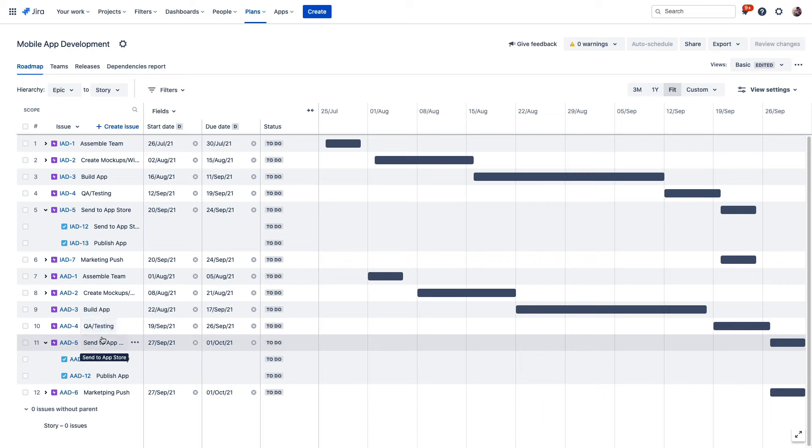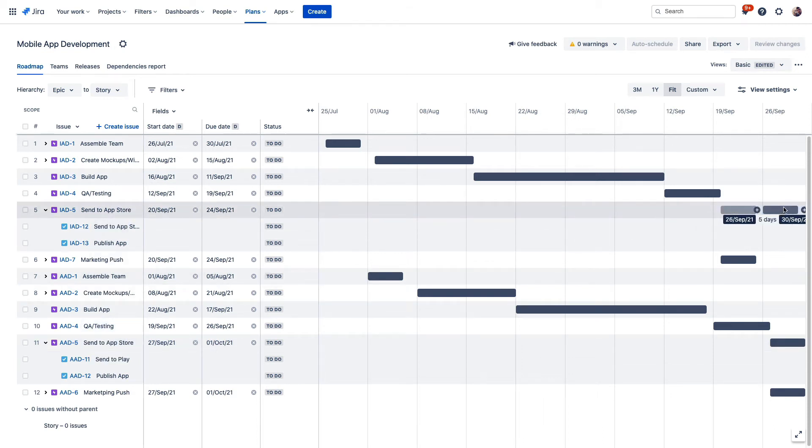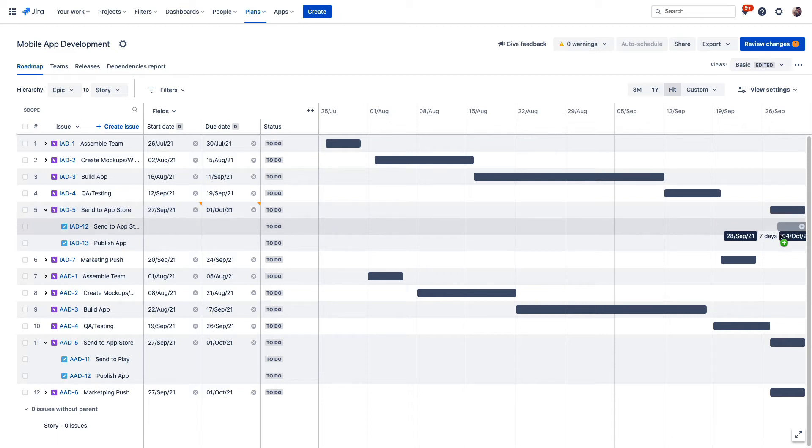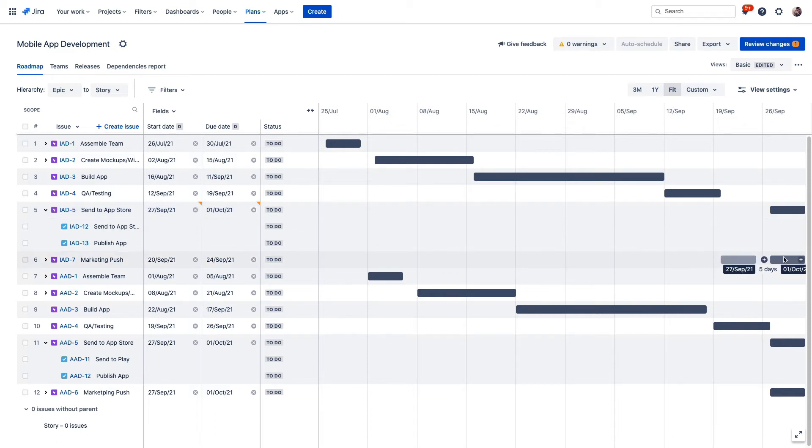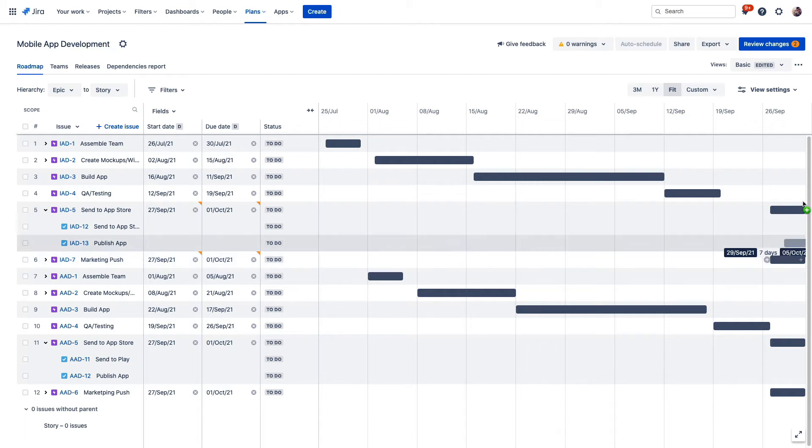You may want your iOS and Android apps to launch simultaneously, for example, and you can reflect that by dragging this bar to align with the corresponding Android epic to publish the app. We'll want to push the marketing campaign out as well to match the new target date for when the app goes live. The plan operates as a sandbox environment where you can make changes to multiple projects from this view with the additional context of all your relevant projects right here in front of you.